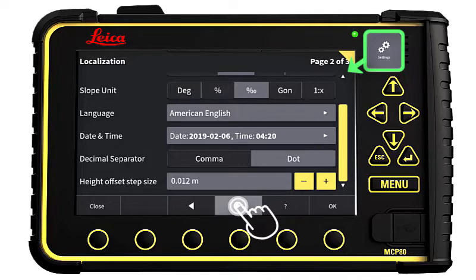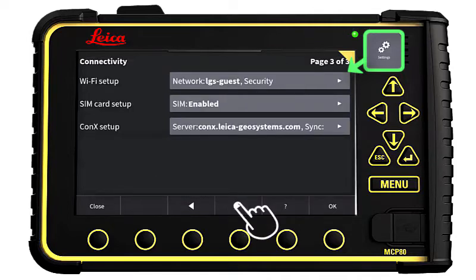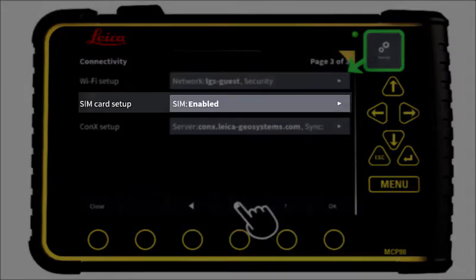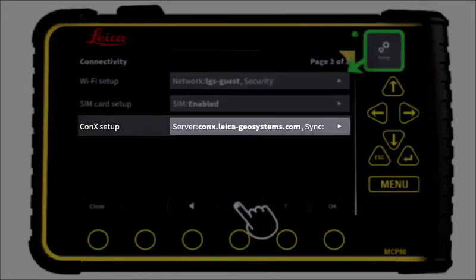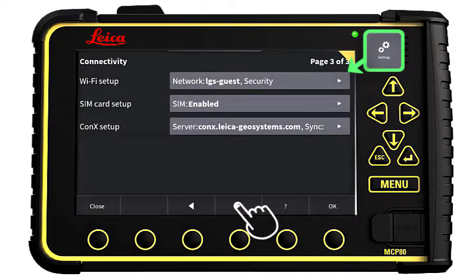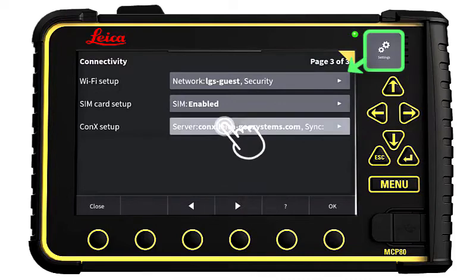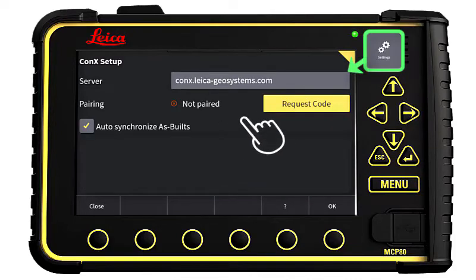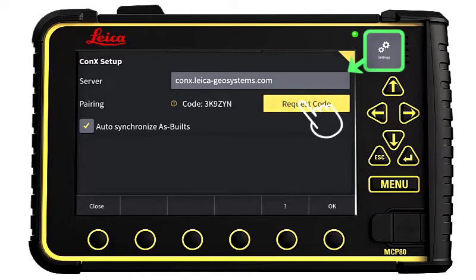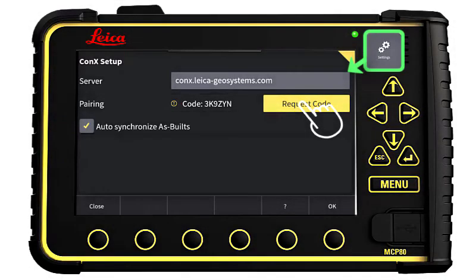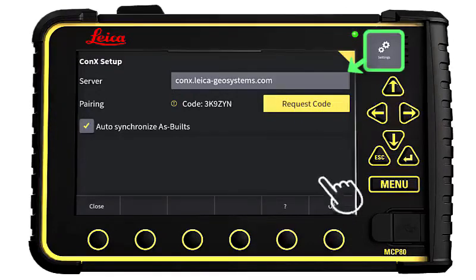Go to the next page. On page 3, we have settings for Wi-Fi connection, SIM card connection, and the Connex setup. To pair the panel to Connex, press here and press Request Code. Go to the Connex web application and enter this request code for the configuration of this panel.